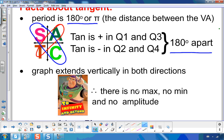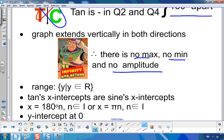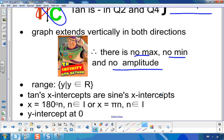Those arms of the graph are like Buzz Lightyear arms — they extend to infinity and beyond. Because they extend infinitely in both directions, there's no max, no min, and no amplitude, meaning the range is simply all real numbers. The x-intercepts of tangent are the same as the x-intercepts of sine, happening at multiples of 180°: 0°, 180°, 360°, and in the negative direction, −180°, −360°, and so on.